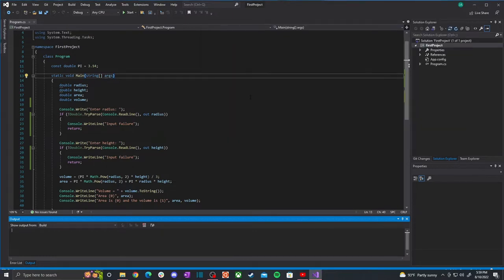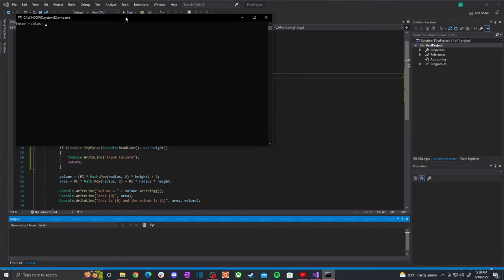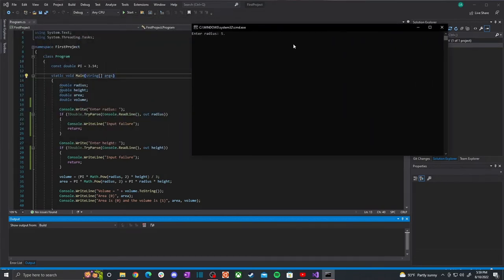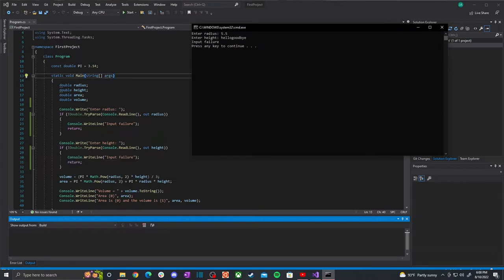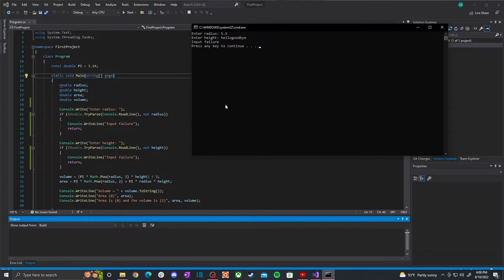One more sample run: I'll enter 5.5 for the first value but then type 'hello goodbye' for the second. We see an input failure — the first input 5.5 was successfully parsable and stored into radius, but the second input could not be converted to a double, so the condition was false. That's a very simple way to check for input failure in our program.